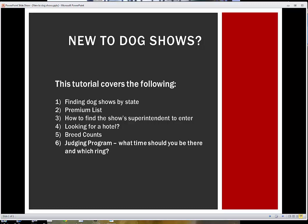The premium list contains all the information about the show: the date, the location, the kennel club that's holding the show, what breeds can be shown, the judges, and the classes that are available. And it also has an entry form included in it.